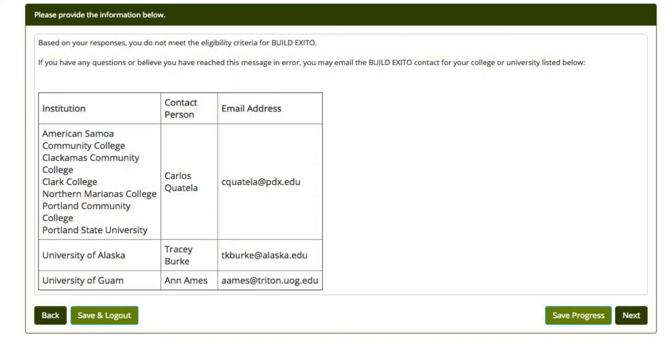If you get a message saying you are not eligible, you will have an opportunity to contact someone at your institution if you think you might be eligible.